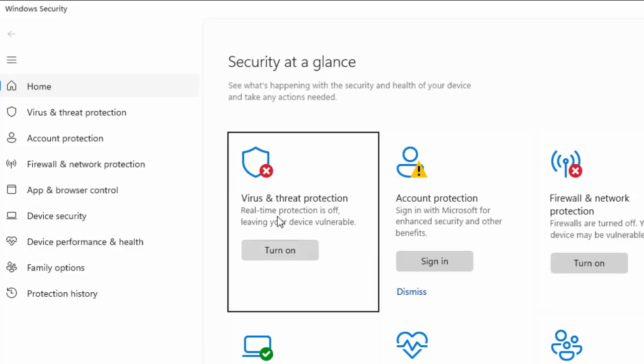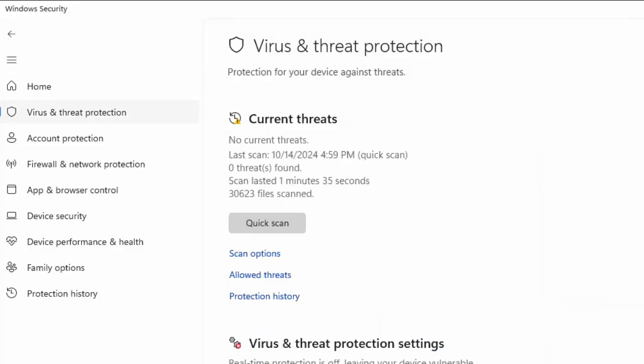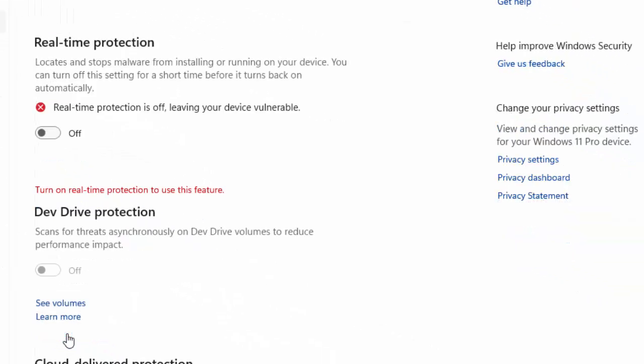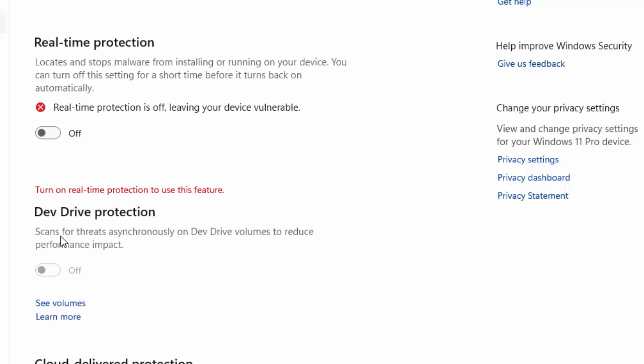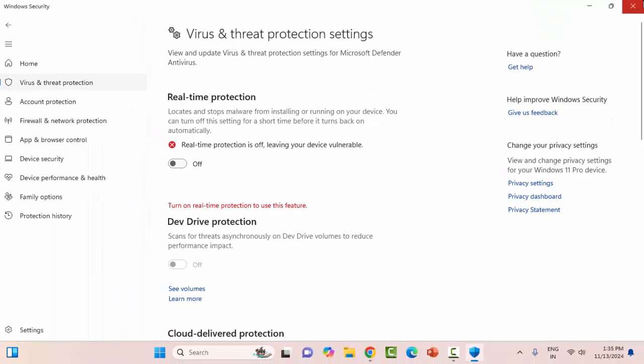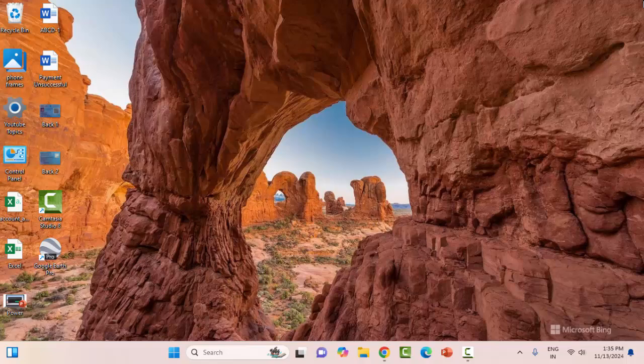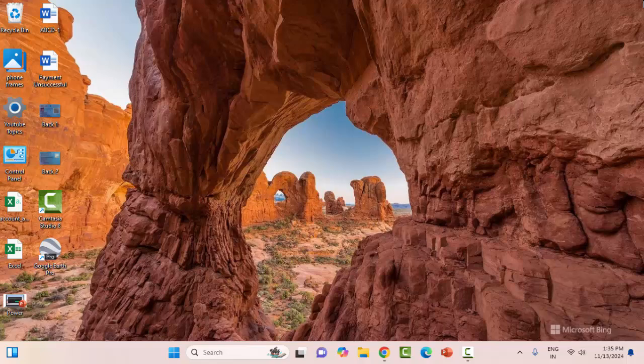Select Virus and Threat Protection. In the Virus and Threat Protection settings, click on Manage settings. Disable all the settings and close this. Now restart your computer. Hopefully this will fix your problem.